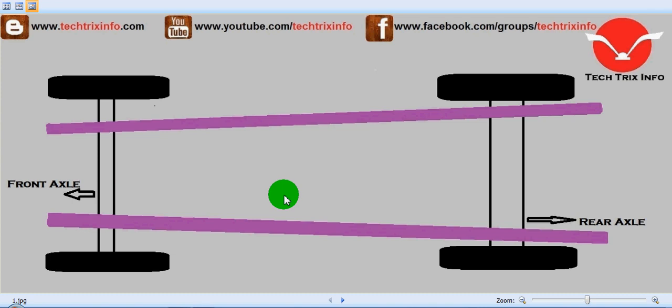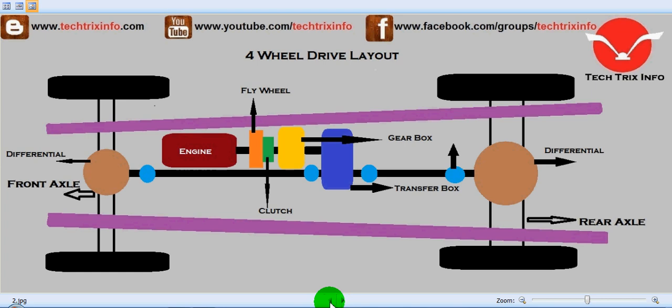Hi, today we will be learning about the 4 wheel drive mechanism on an automobile with the help of a layout. This is an animation which shows the layout of the transmission system of a 4 wheel drive automobile.